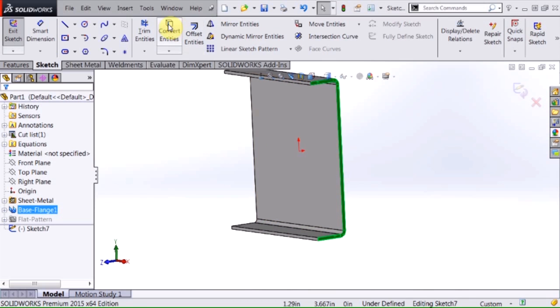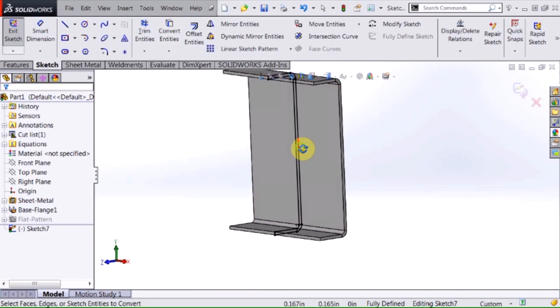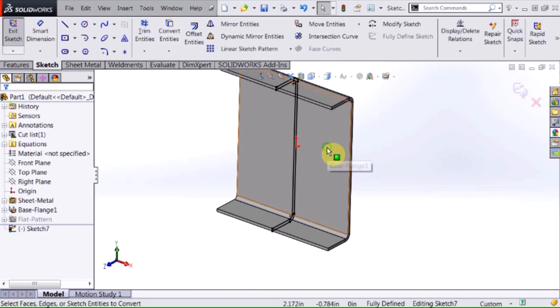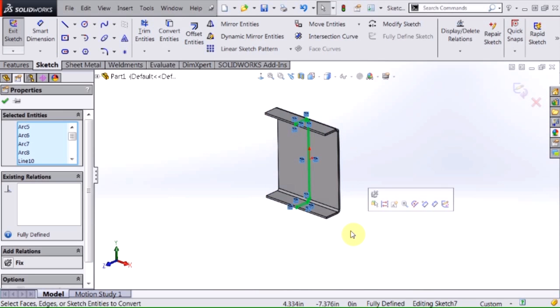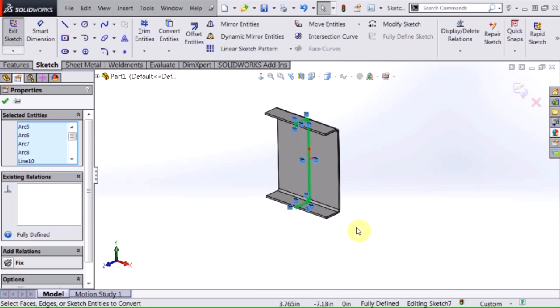I'm going to convert entities to capture that onto that sketch. I'm going to window select over that and hit control C to copy those entities to my windows clipboard. At this point I no longer need this part.